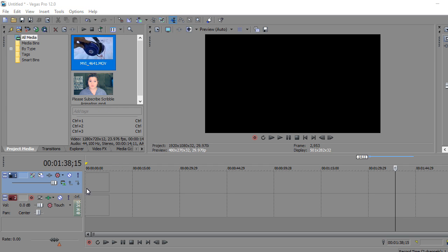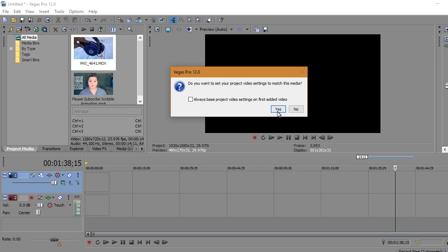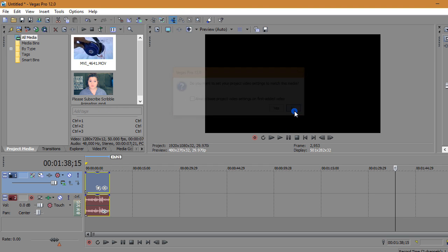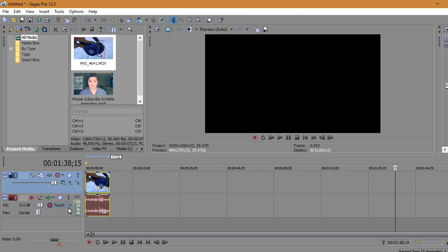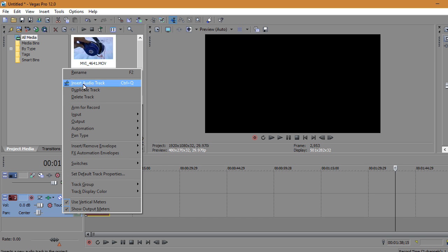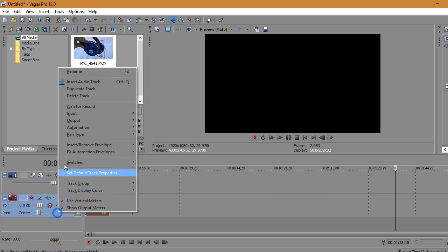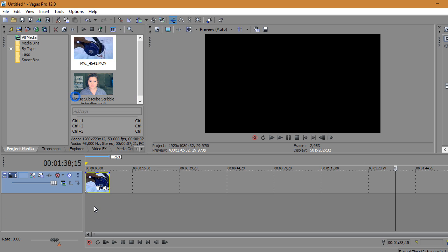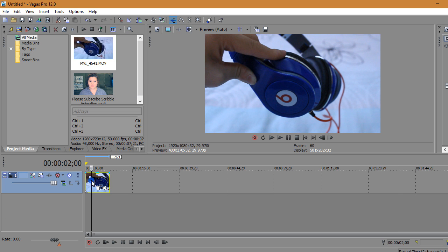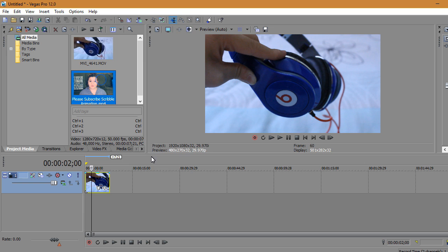I have this clip of my headphones. I'm going to click on it, and I'm also going to delete the audio track — but you can totally keep it on if you want. I'll press delete, and I have this clip over here.